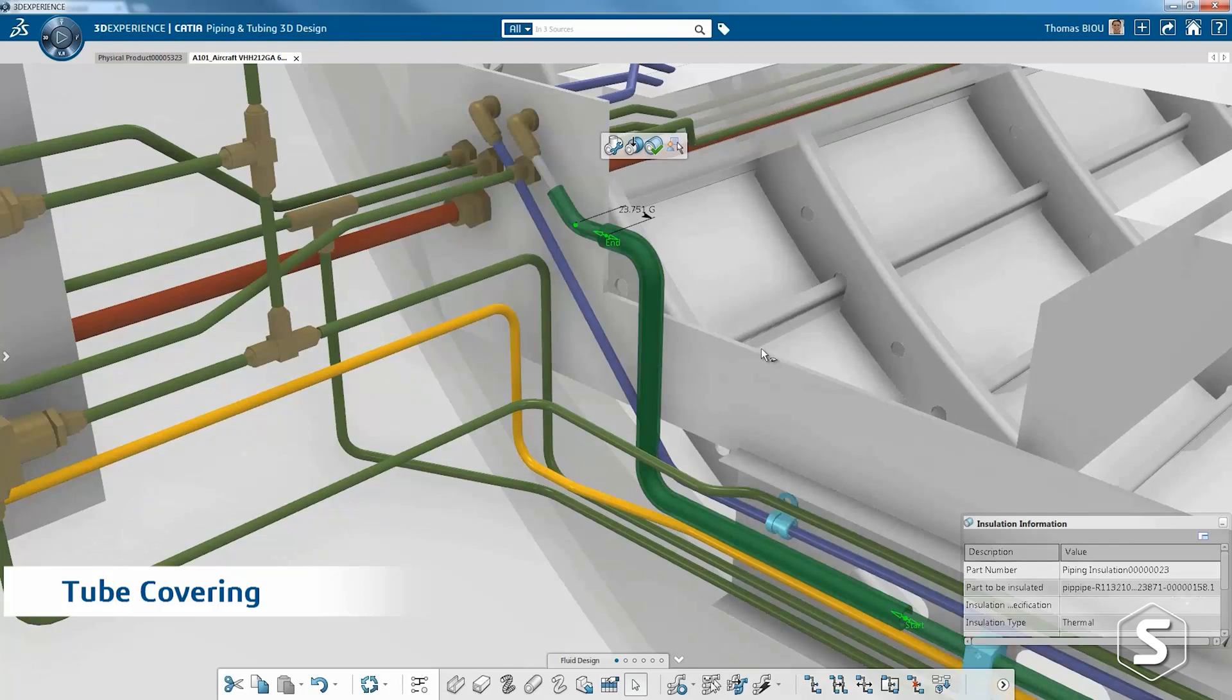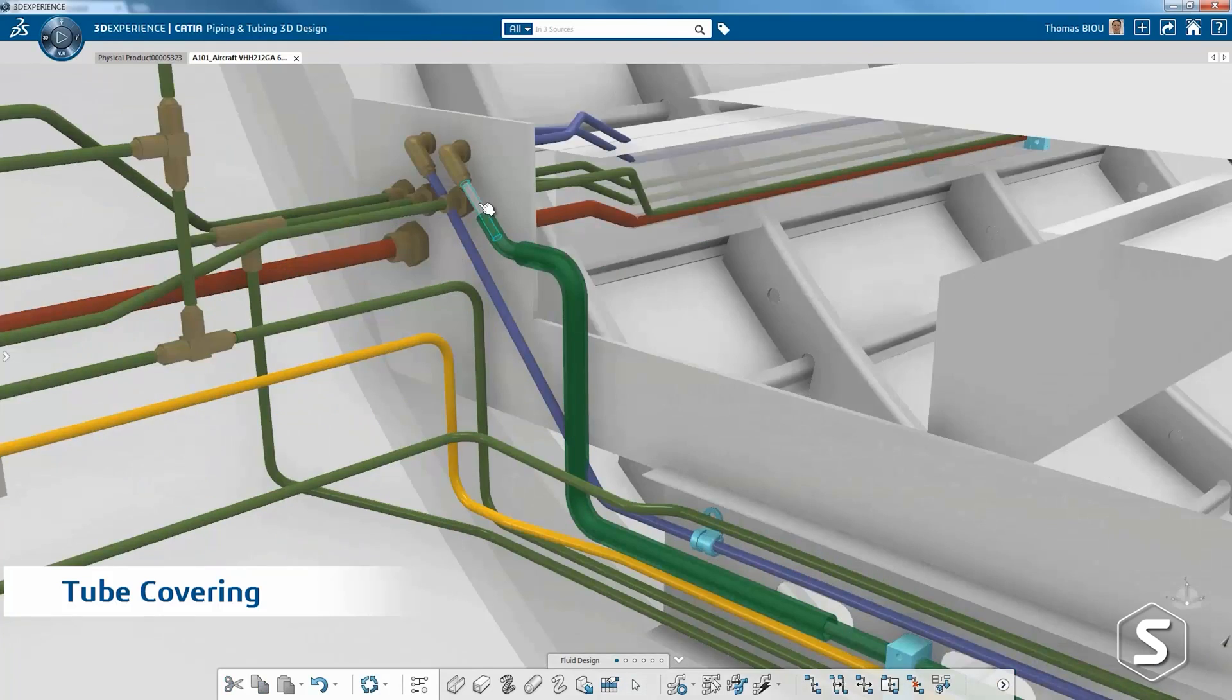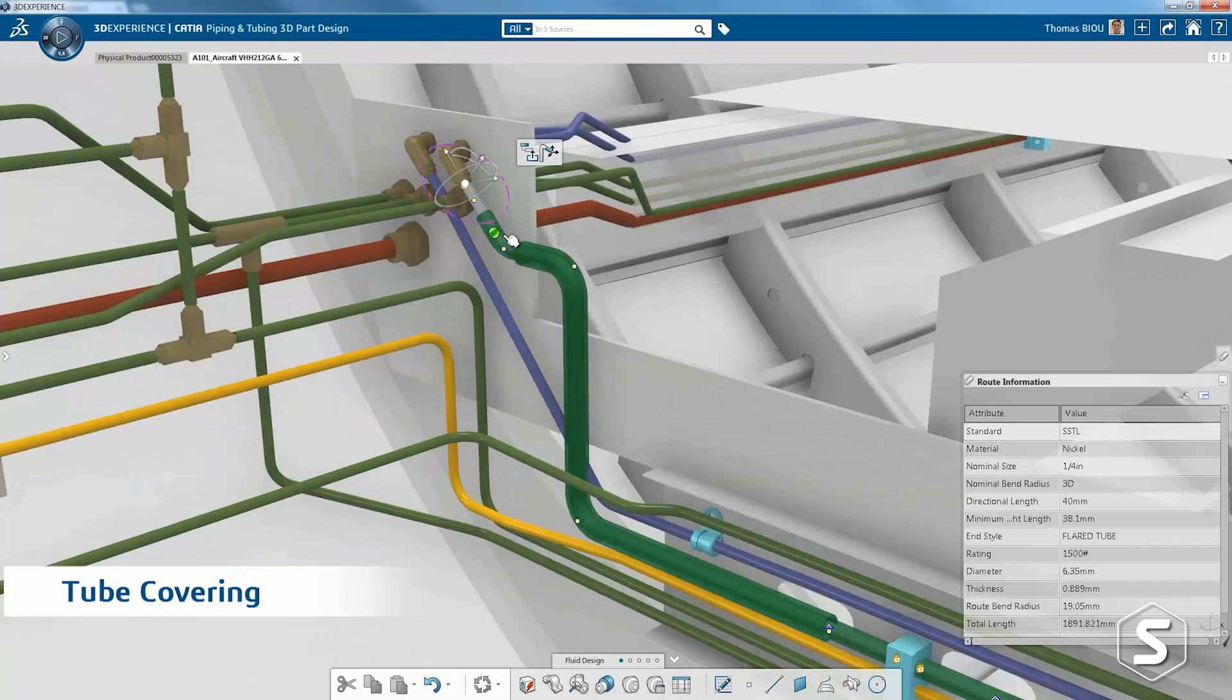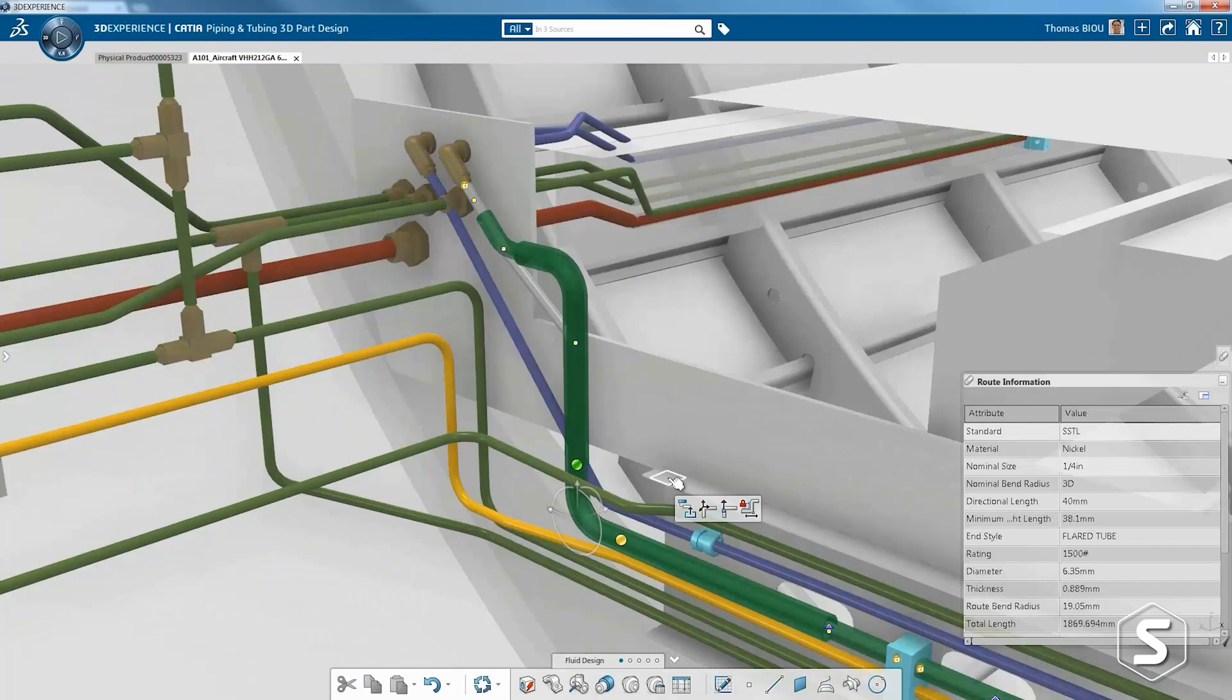CATIA provides a wide variety of tools for many different disciplines and types of design including mechanical system design, electrical and fluid system design and styling.